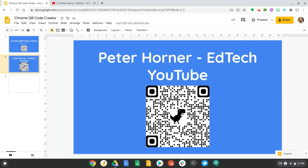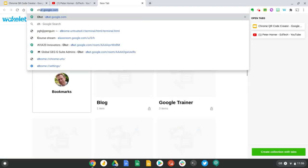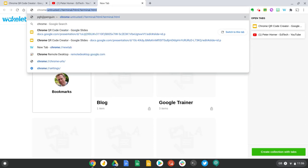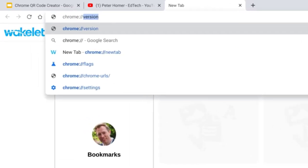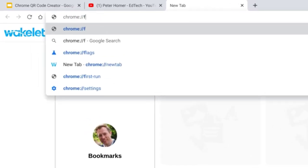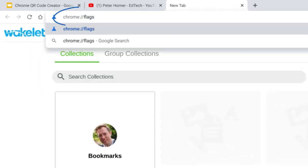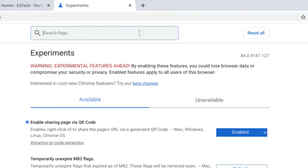Now if you don't see this feature you can turn it on really easily so I'm on Chrome OS version 84 and I can turn this on if I go to chrome://flags.